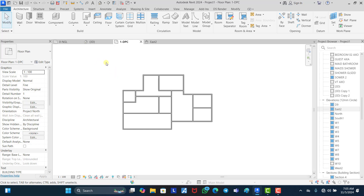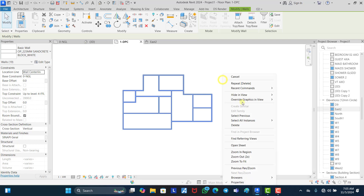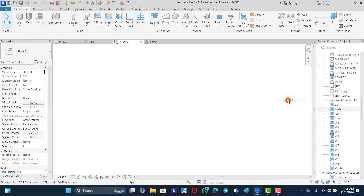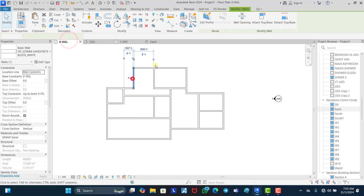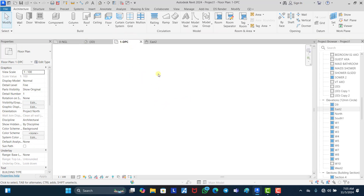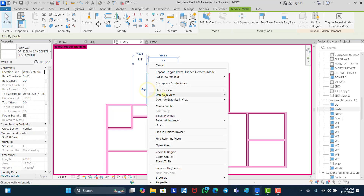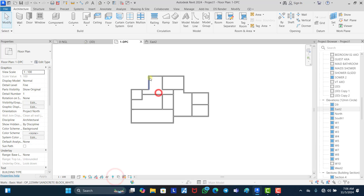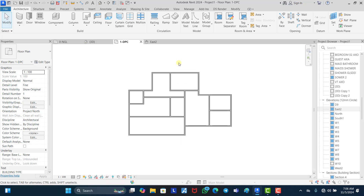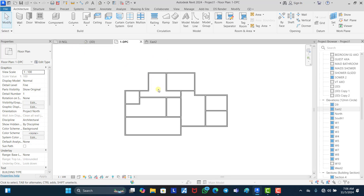Number two: you need to make sure the elements are not hidden. Perhaps you hid everything — hide in view by category. If you hide all the walls by category in this view, probably in the template while creating it, then after finishing drawing, you come to your DPC level and can't find any walls. You need to make sure it is not hidden. Click on this to show hidden details to make sure there are no walls that are hidden. Once you click on this and find that there are walls that are hidden, you can click on unhide by category and come back to your project and keep working without any problems.